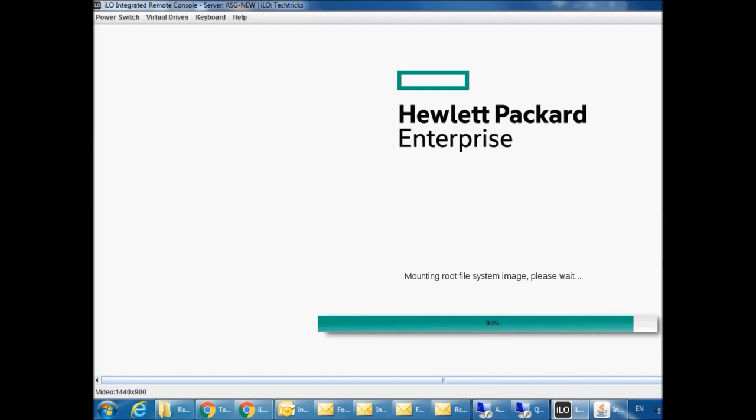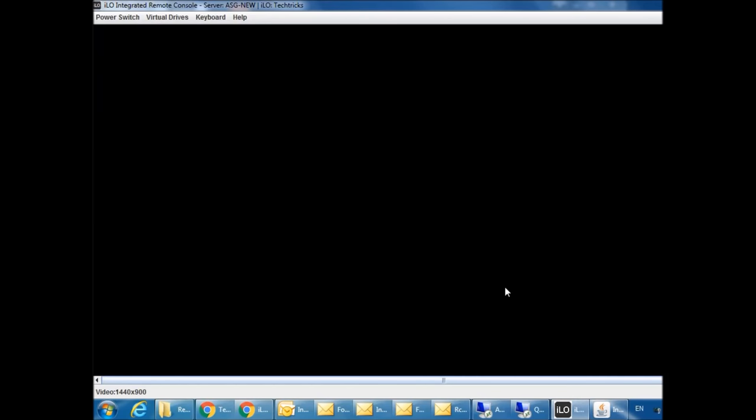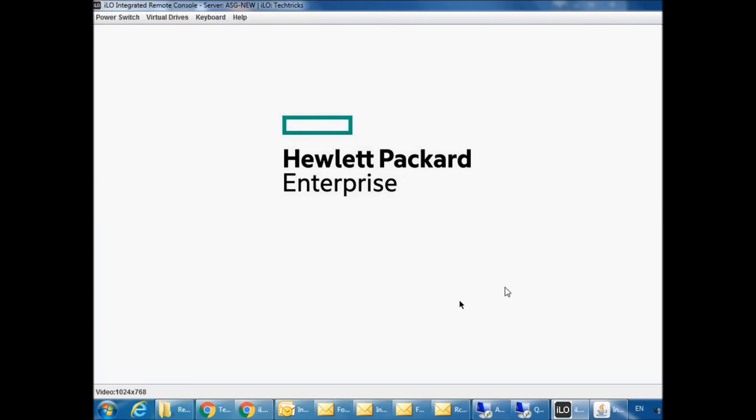It's now mounting. You can see the status.